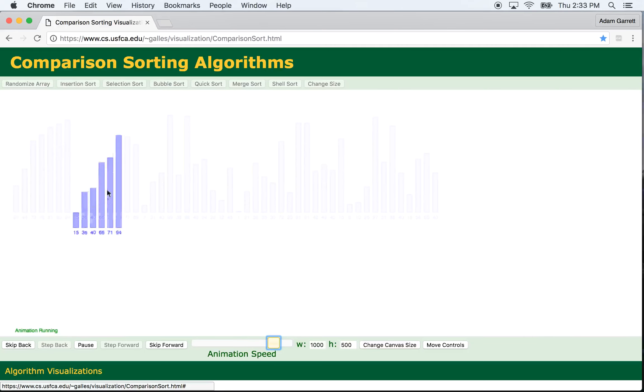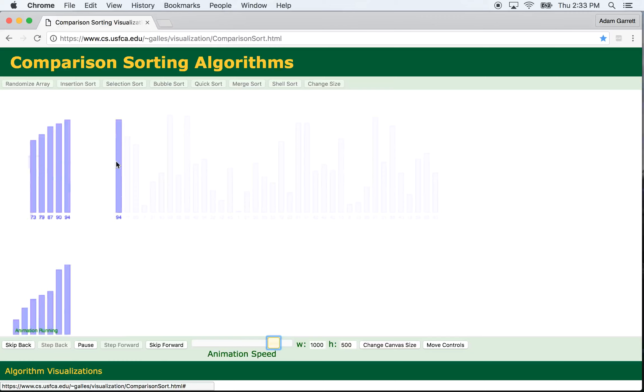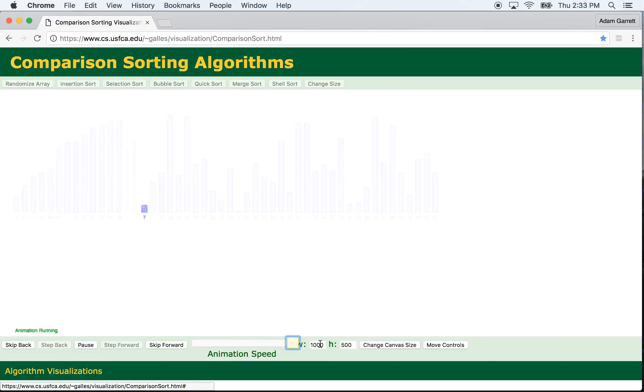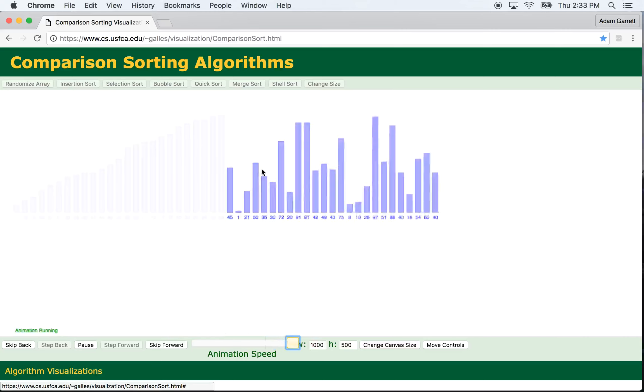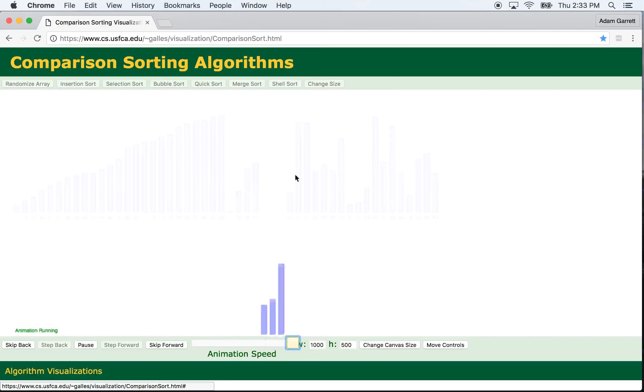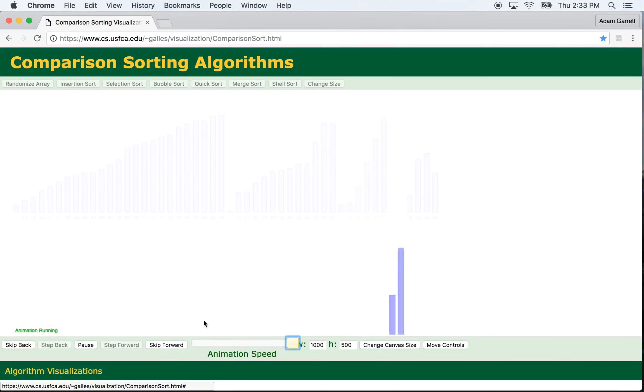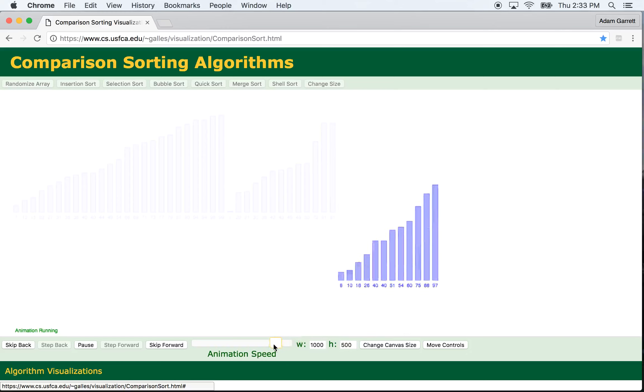and now it'll merge that together with the next bit of the array that's already sorted. If you speed it up, you can see it sorts, merges, and does that all the way through the end of the array.